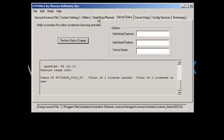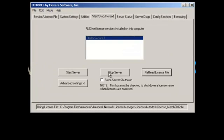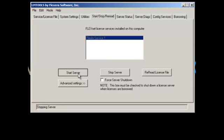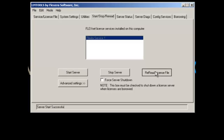I'm going to do the same process. We're just going to go to Start, Stop and Reread. Stop Server, then a couple of seconds. Click on Start Server, a couple of seconds after that. Do a Reread License File. Nothing too special here. It's going to say Reread License File Completed.